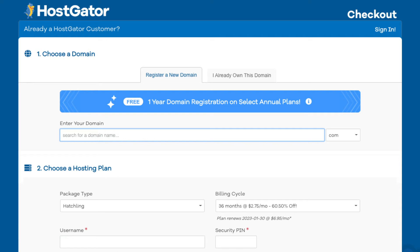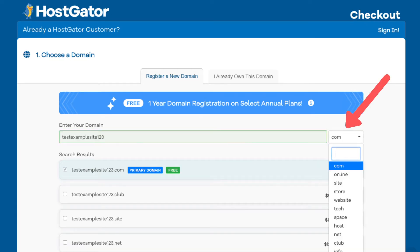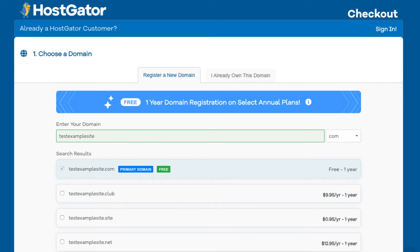You'll see the search field where you can type in a domain name that you want. Over to the right you can select a domain extension, for example .com, .net, .org, and so on. .com is the most popular domain extension so I'd recommend going with a .com if you can — this is completely up to you. Type in the search field a domain name that you want and just click off to the side and it'll let you know if it's available or not.